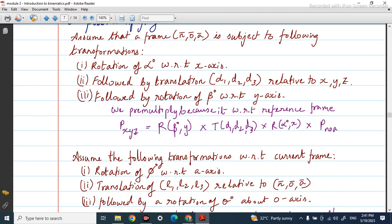Pre-multiplying means: P in x, y, z can be obtained by multiplying the initial position of NOA with each transformation in order. First we write the rotation matrix for alpha degree along the x axis, multiplied by the translation matrix with values D1, D2, D3, and then multiplied by the rotation matrix for beta degree with respect to the y axis. This is how we pre-multiply whenever rotations and translations happen with respect to the reference frame.